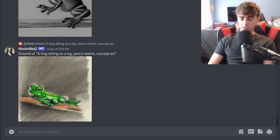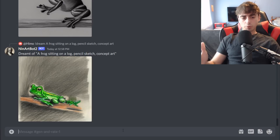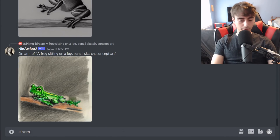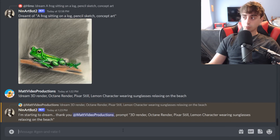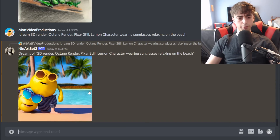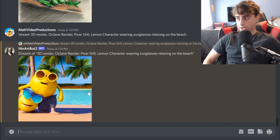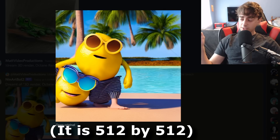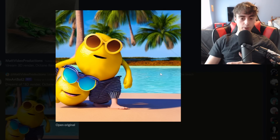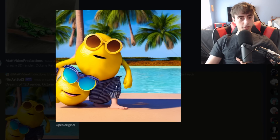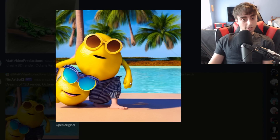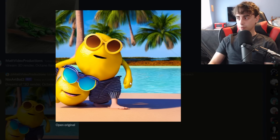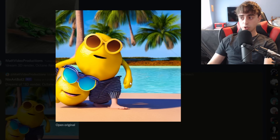How about we give this thing a shot for ourselves? This bot's been through different iterations — you used to be able to rate images, but right now it's just this dream bot. We do exclamation point dream and then type our prompt. So we submit: 3D render, octane render, Pixar still, lemon character wearing sunglasses, relaxing on the beach — the classic. Nin Art Bot 2, which is the current bot, quickly gives us an image. We got palm trees in the background, water, the beach, a nice shadow. There are two lemon characters and it's not super coherent yet, but this is a very aesthetically pleasing image, and certainly very competitive with MidJourney.